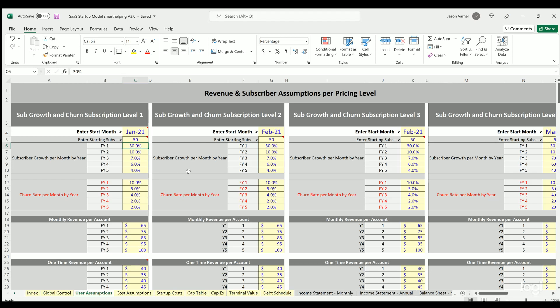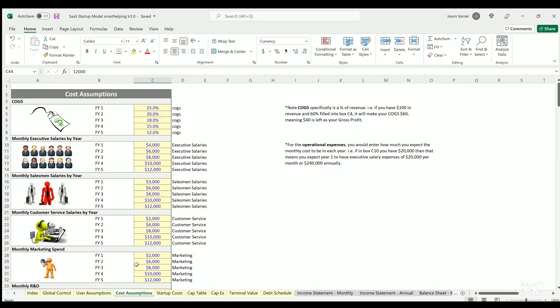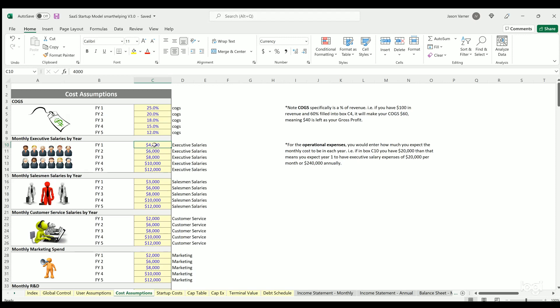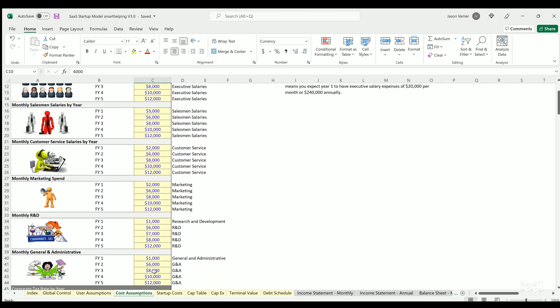Cost assumptions are very simple. If you remember, the very first iteration of this just had percentages defined for all the cost categories. After a couple people said they wanted to hard code in the costs, that was an update. But it's very simple—this is one of the most simplistic ways to define your operating expenses. You're defining the total monthly cost of each cost category and you could change it over time.